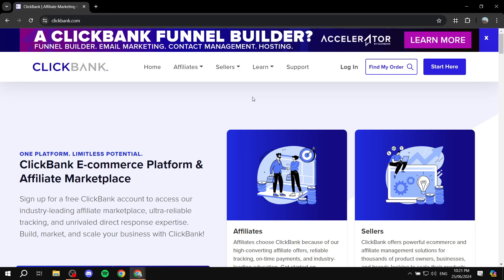How to use ClickBank for affiliate marketing. Hey everyone, welcome — hope you're all doing great. In this video I'll be talking about ClickBank and how you can start using it for free for affiliate marketing. You can use the platform ClickBank to earn some money completely for free, and it offers plenty of different products that you can promote. You can search for them and there are a lot of filters — it's going to help you quite a lot even if you're a beginner.